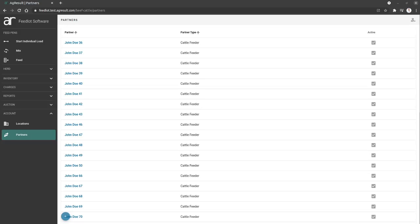This video will describe the term partner within AgriZolt feedlot software. We'll also show you how to create and then how to view data from a partner.